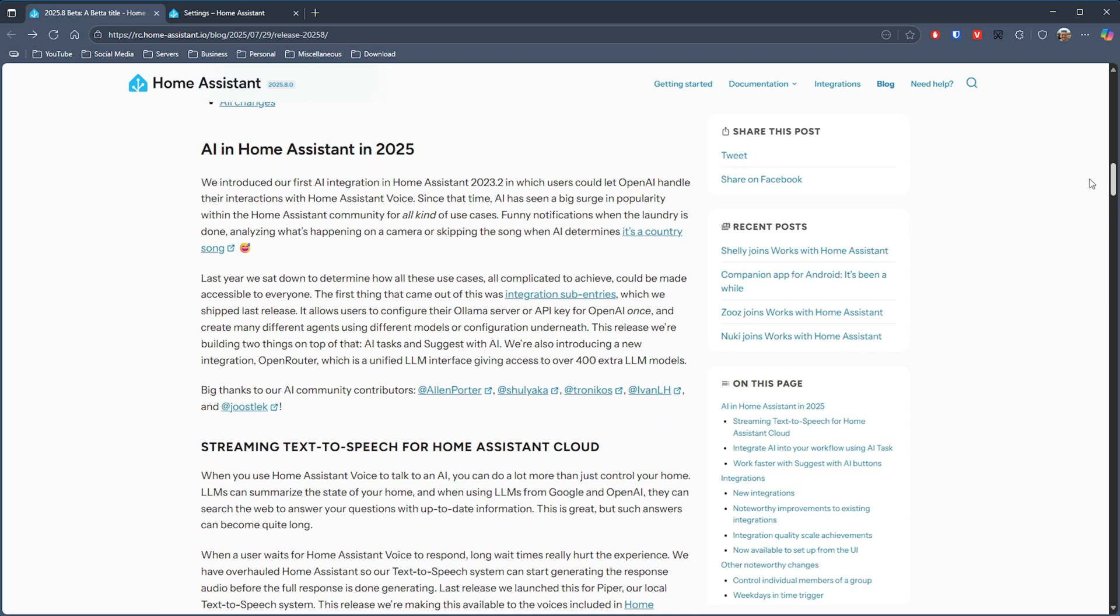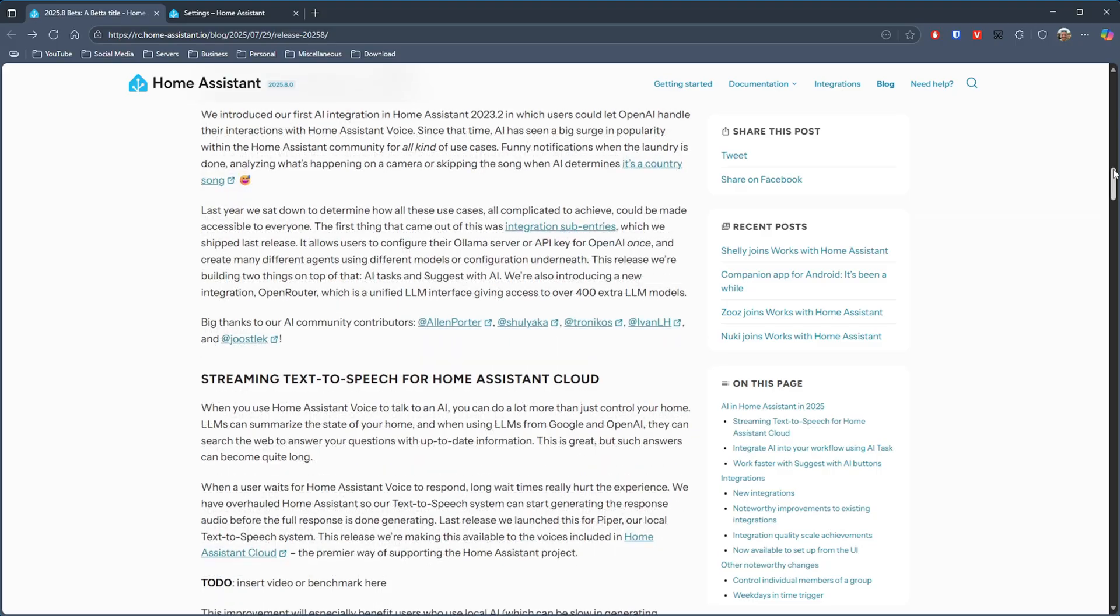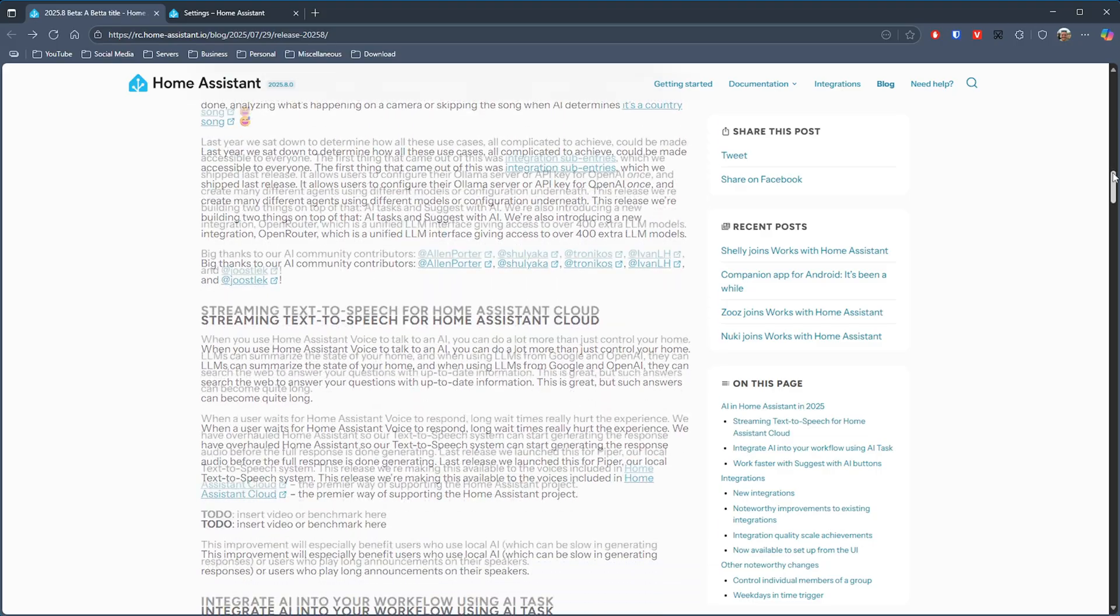So first up we have improvements in the streaming of text-to-speech that was introduced for local text-to-speech system in the previous release of Home Assistant. This time around it's now being made available to the voices that are included in the Home Assistant cloud subscription, which I think is a pretty good thing.